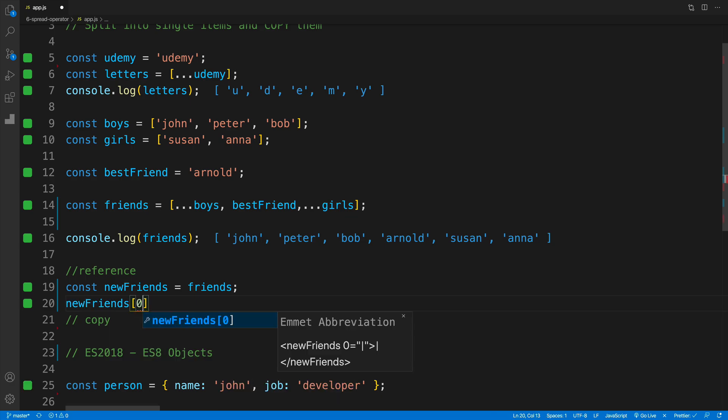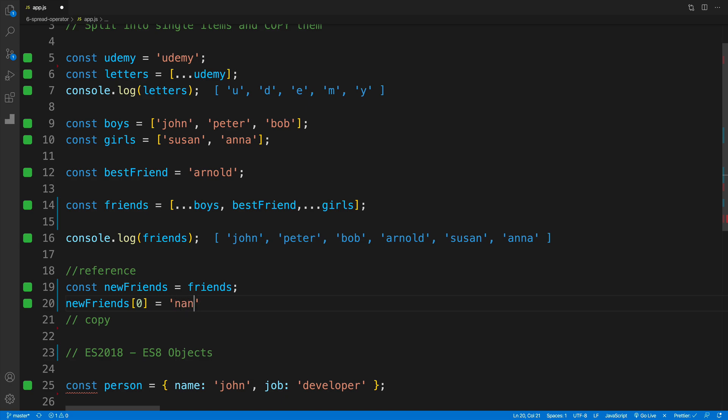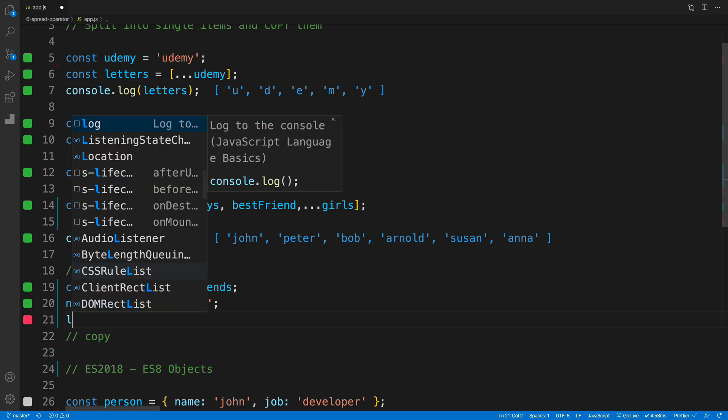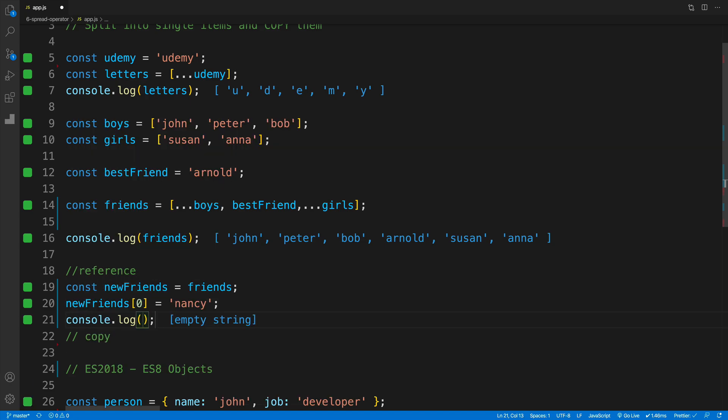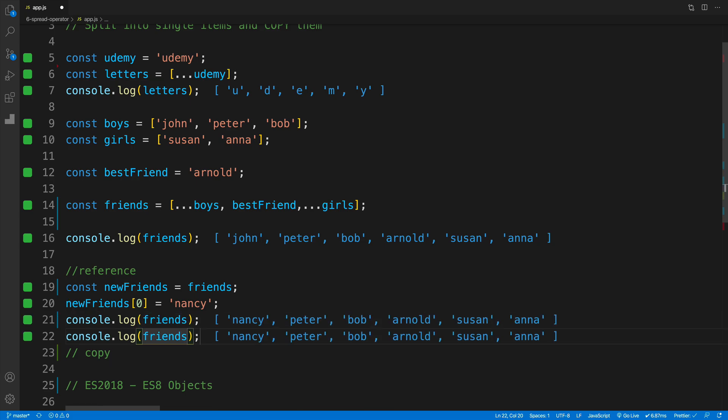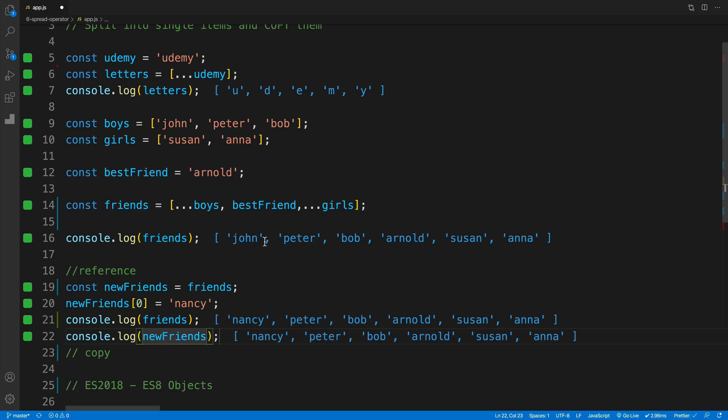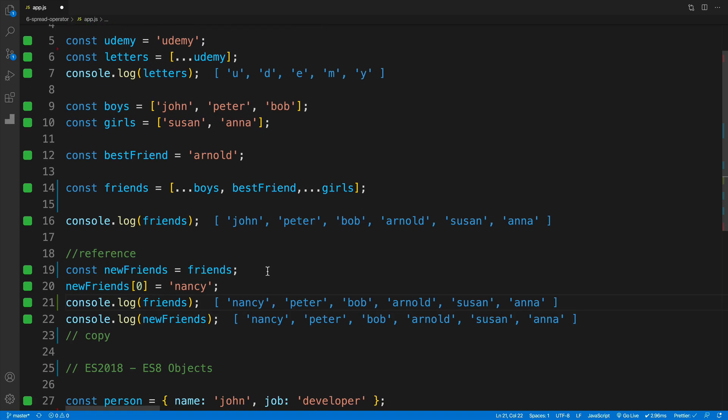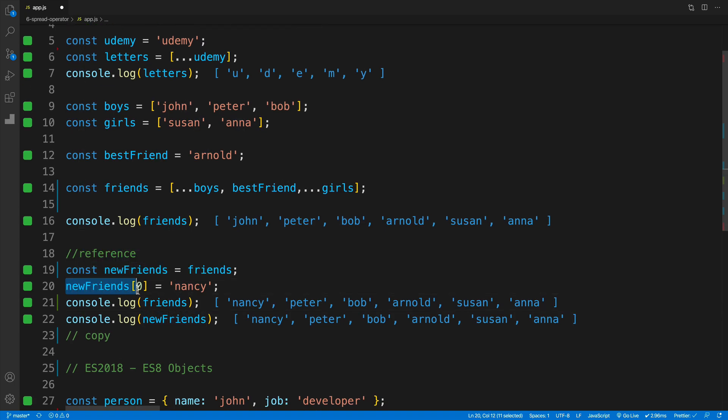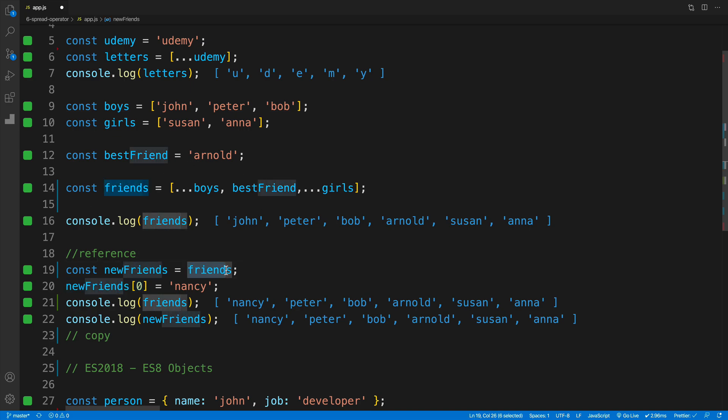Where if I change something around in the friends, for example, I said that the first item is going to be equal to Nancy, you'll notice that now both of them are affected, not only the new friends. So if we go with console log, and then console log the friends as well as the new friends, you'll see that both of them have the first value as Nancy. And of course, that's not the behavior that I'm looking for. Because I would want to apply this change only to the new friends, not to the old friends. But since I'm setting up the reference, of course, that is not the case.